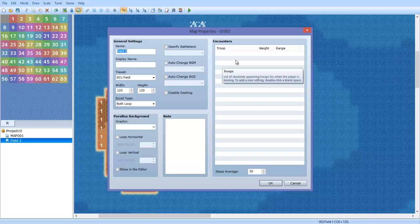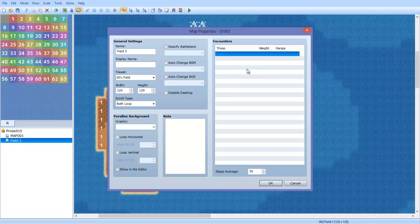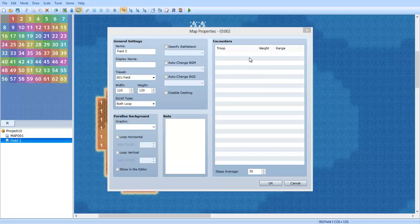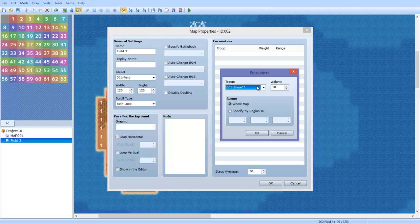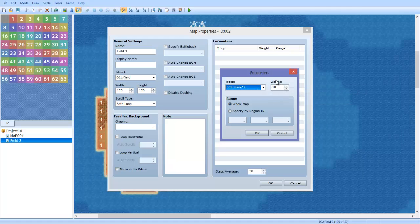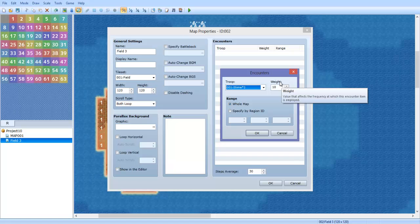What you want to do is over here on the encounters in your map settings, your map properties. You'll see how you can have a troop and you can have the weight. The weight is the value that affects the frequency at which this encounter item is employed.